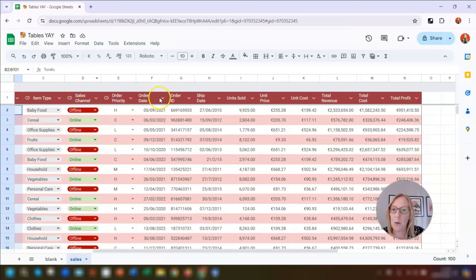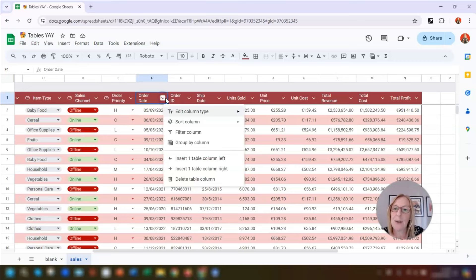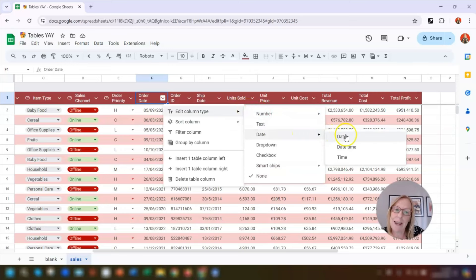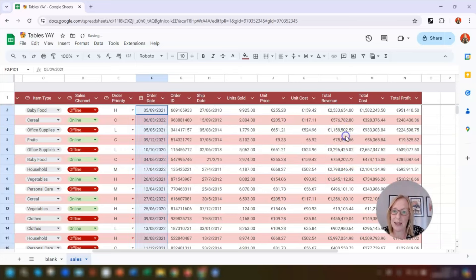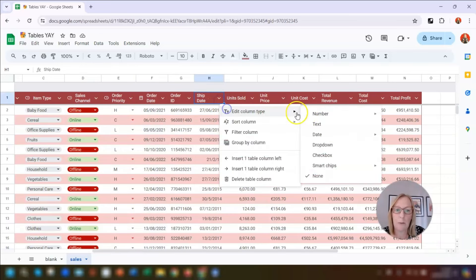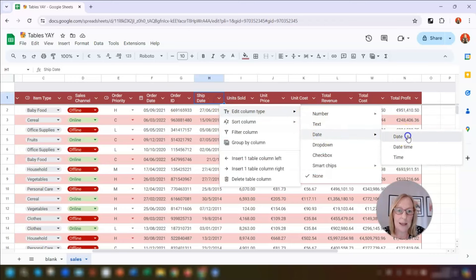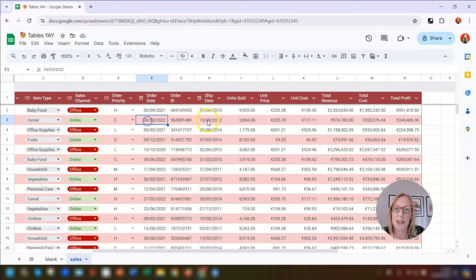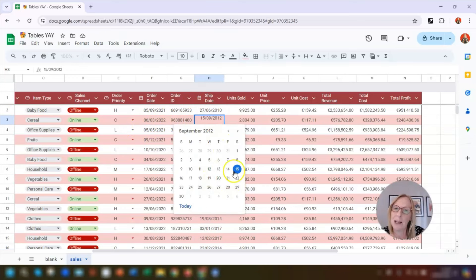The next column to be formatted is the order date. We want to format that as an actual date, so click on the drop-down, go to Edit Column Type, and click on Date. We've got the options of Date, Date and Time, or just Time — we don't need the time, so we just want the date. We'll do the same for the shipping date column as well. Once columns are in date format you can double-click into a cell and it opens up a little calendar if you want to change the date.